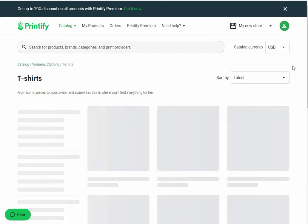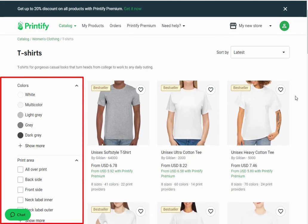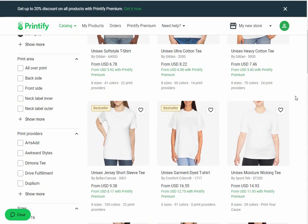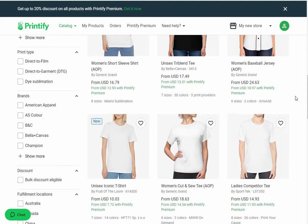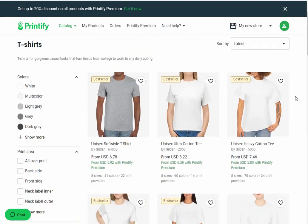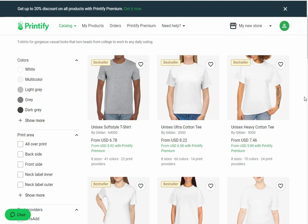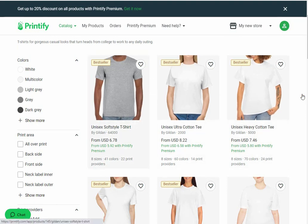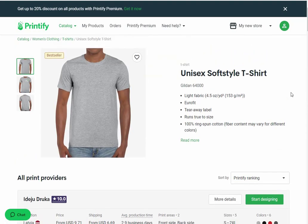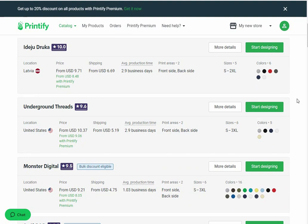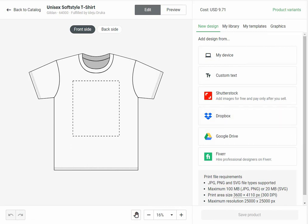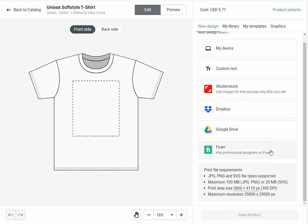On this page you will find different patterns for T-shirts. You can use the left sidebar filters like Colors, Print Areas, Print Providers, Sizes, Print Type, Brands, Discount, and Fulfillment Locations. Here you will find the product thumbnail along with the name, price, available sizes, colors, and number of print providers. Click on any desired product. On the product description page, scroll down to find the all print providers section. Try to find a provider that has the highest rating, lowest price, minimum delivery time, and has almost all the sizes and colors. Once you find a suitable one, click on the start designing button next to the print provider.